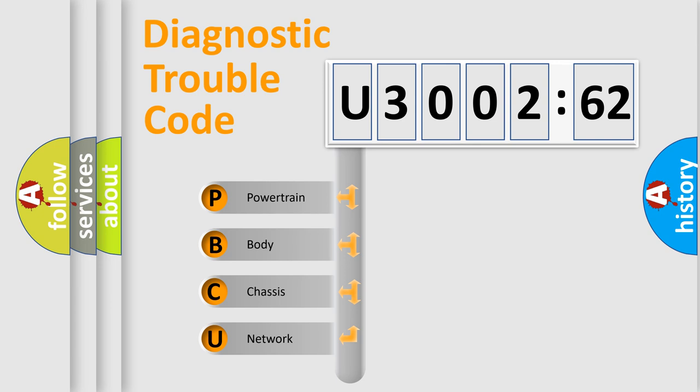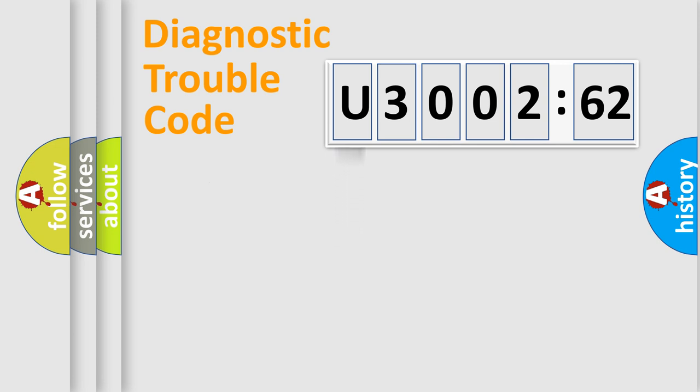We divide the electric system of automobile into the four basic units: Powertrain, Body, Chassis, Network.